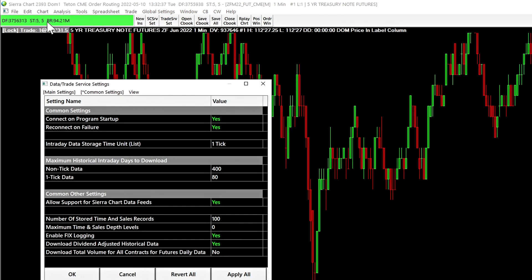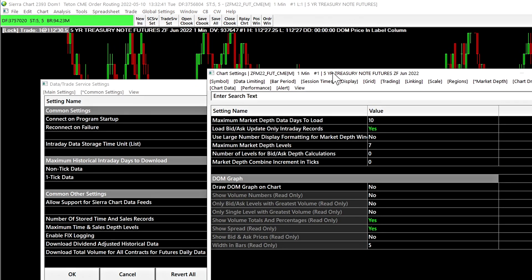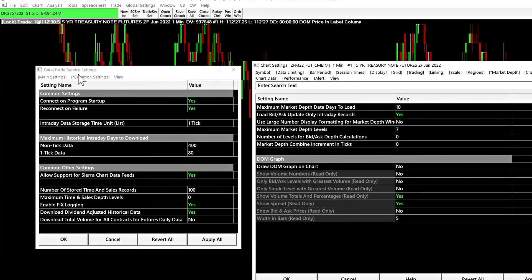And next we will open the chart settings by going to chart and then chart settings.